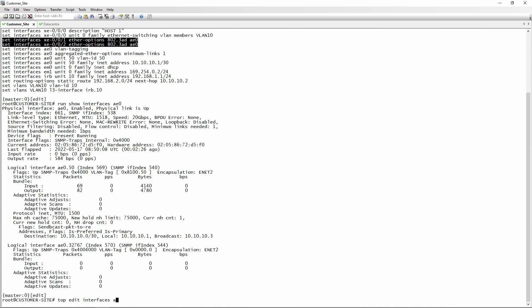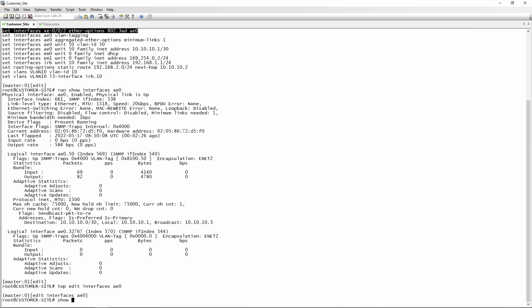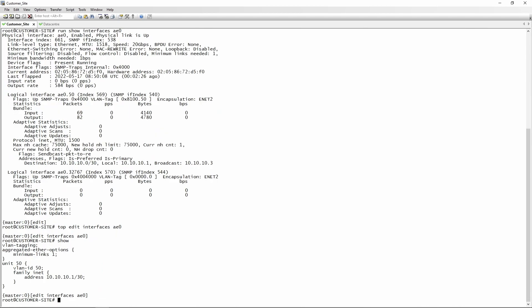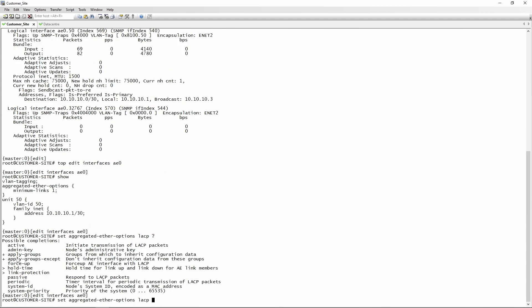Let's go to the customer site switch. You first go into 'top edit interfaces ae0' and do a show — you'll see only aggregated-ether-options configured with the minimum-links statement of 1, meaning one link needs to be active for the AE to be up. Now we're going to enable LACP, which is configured under aggregated-ether-options. You can type a question mark and you'll be provided with a few options.